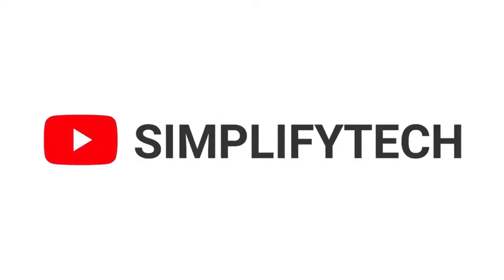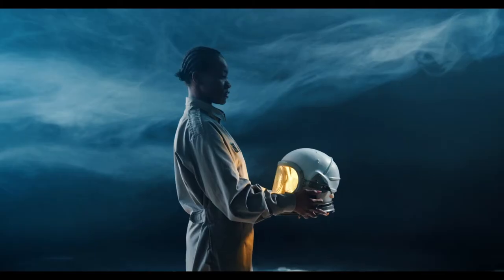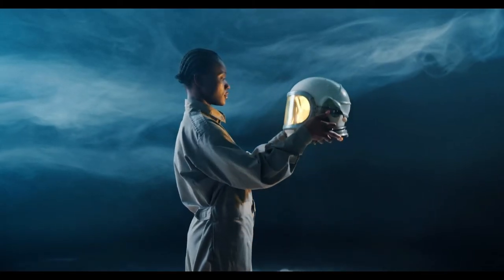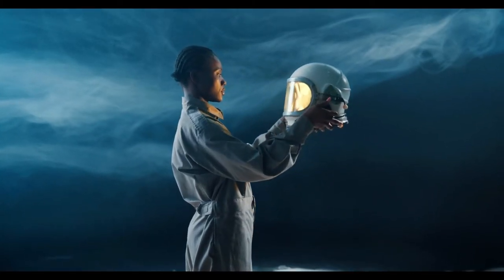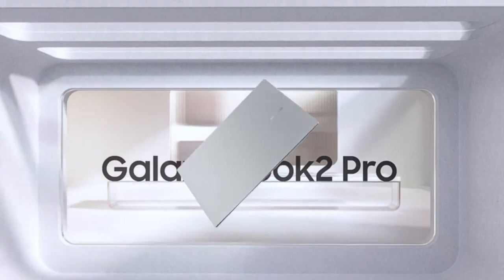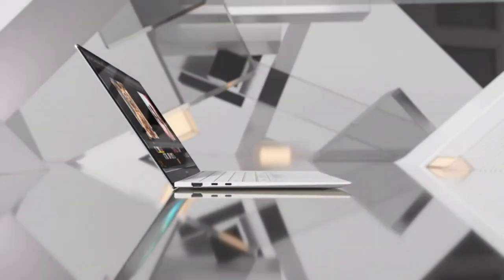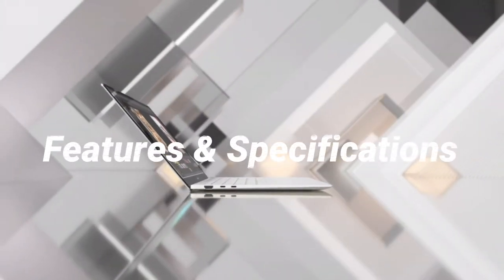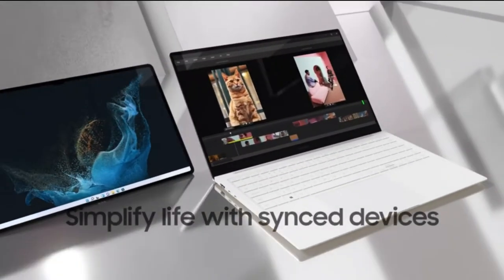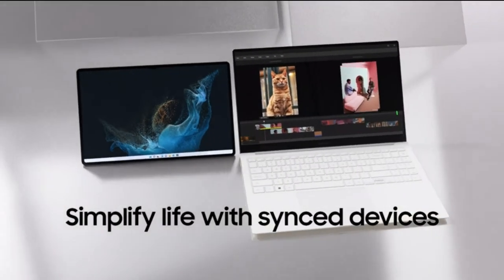Hello and welcome to Simplify Tech. I hope you are having a great day so far. In today's video, we will tell you about the Samsung Galaxy Book 2 Pro laptop in detail, with all its features and specifications. So, without wasting any time, let's get started.